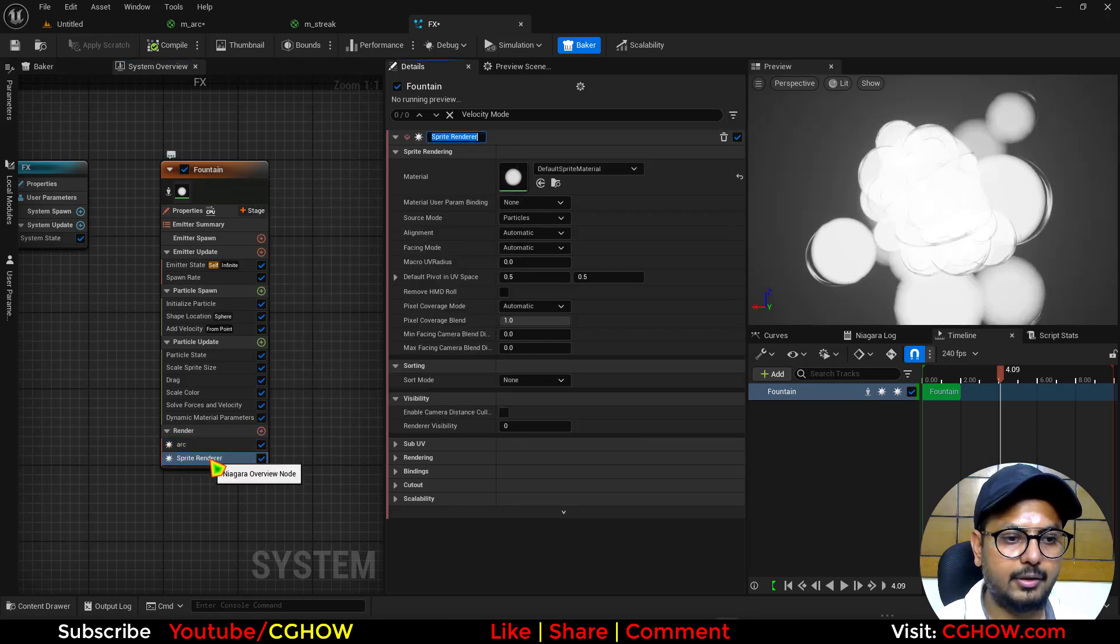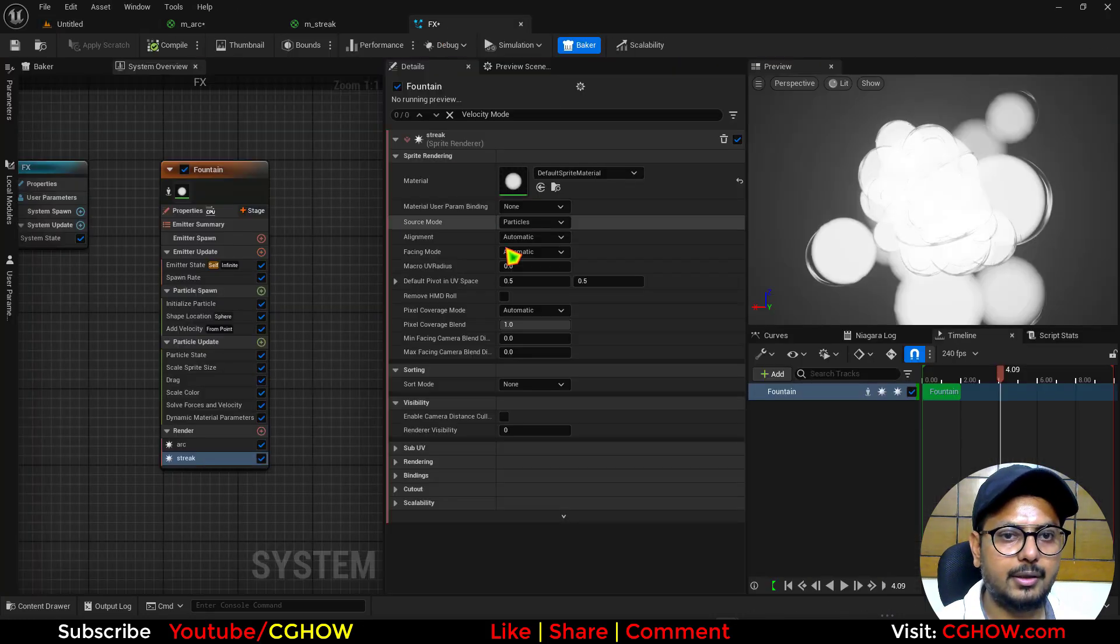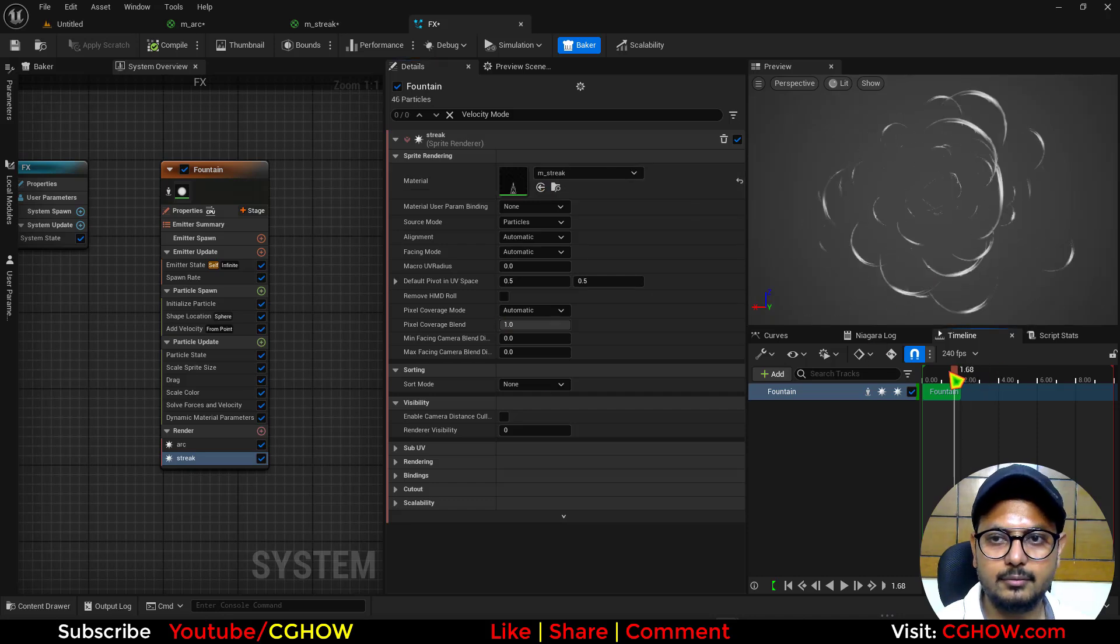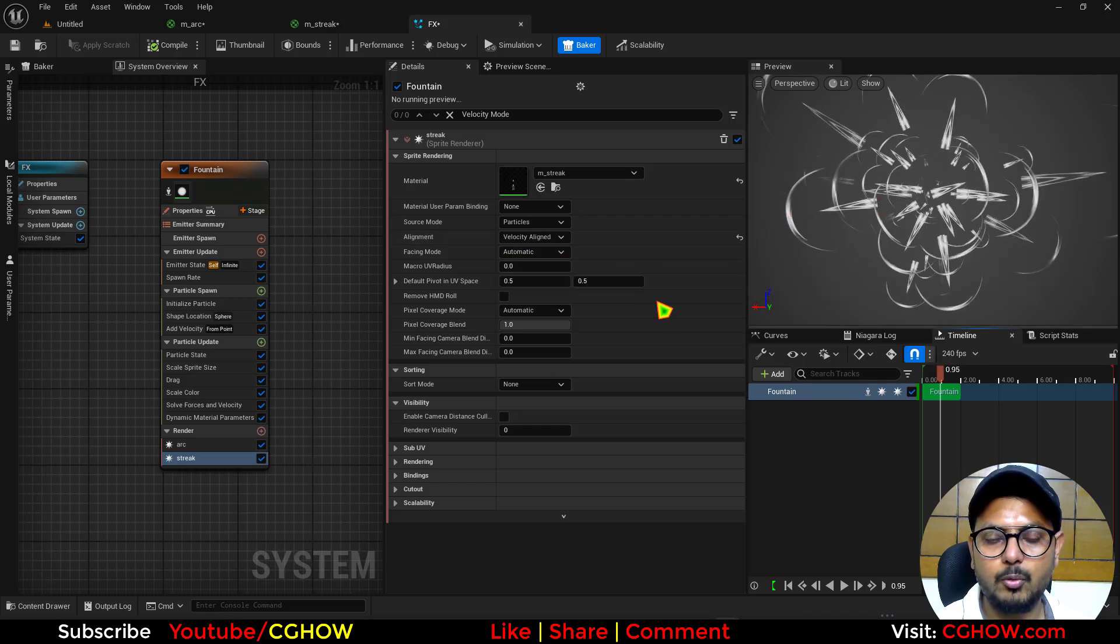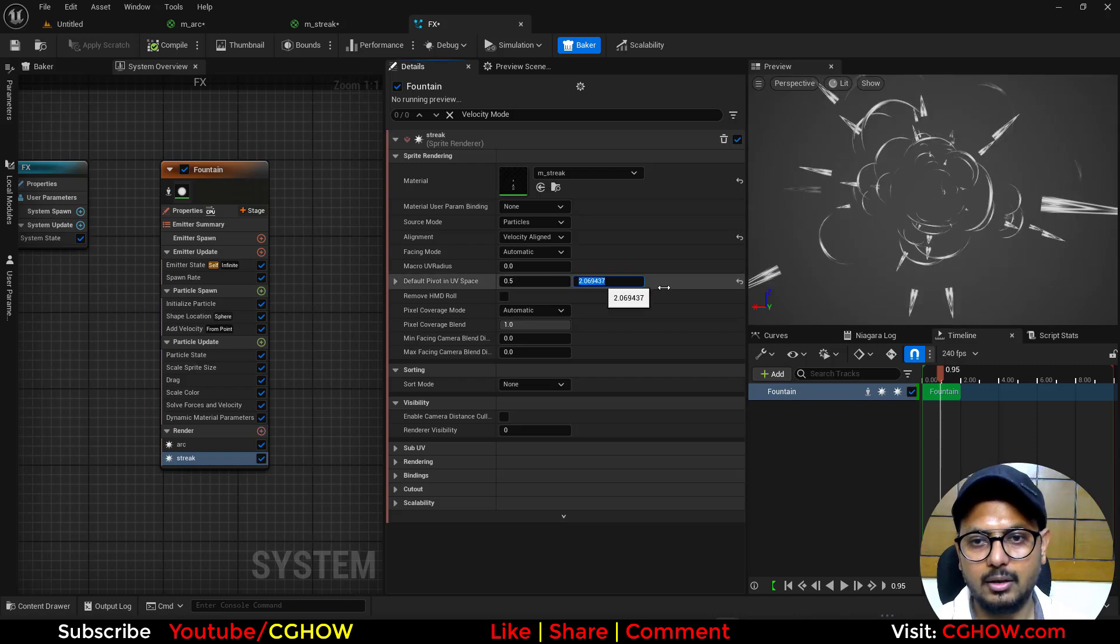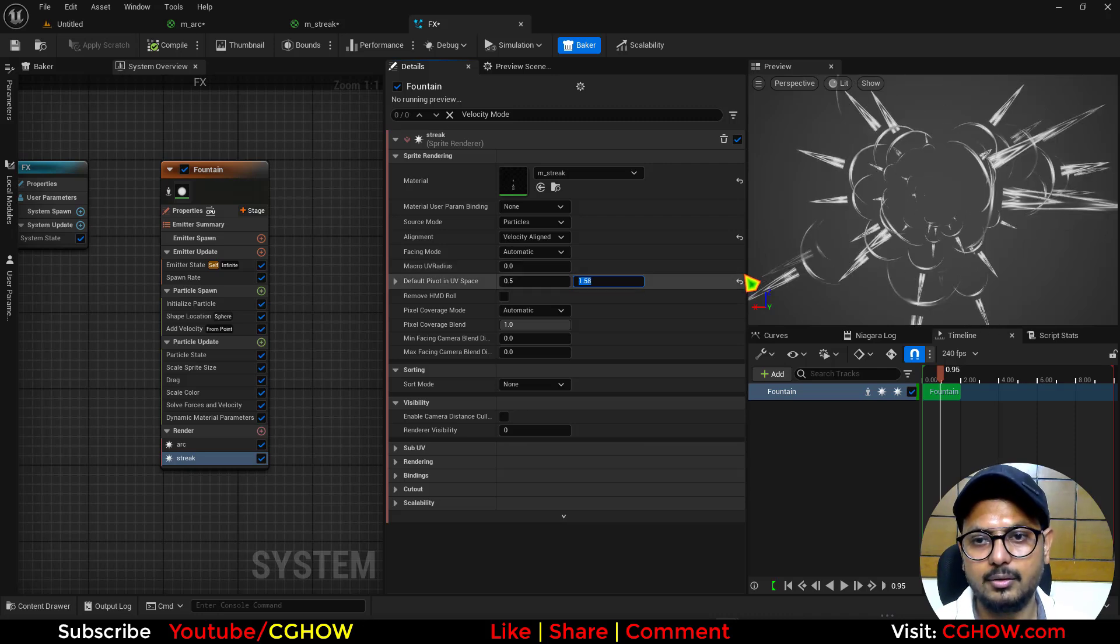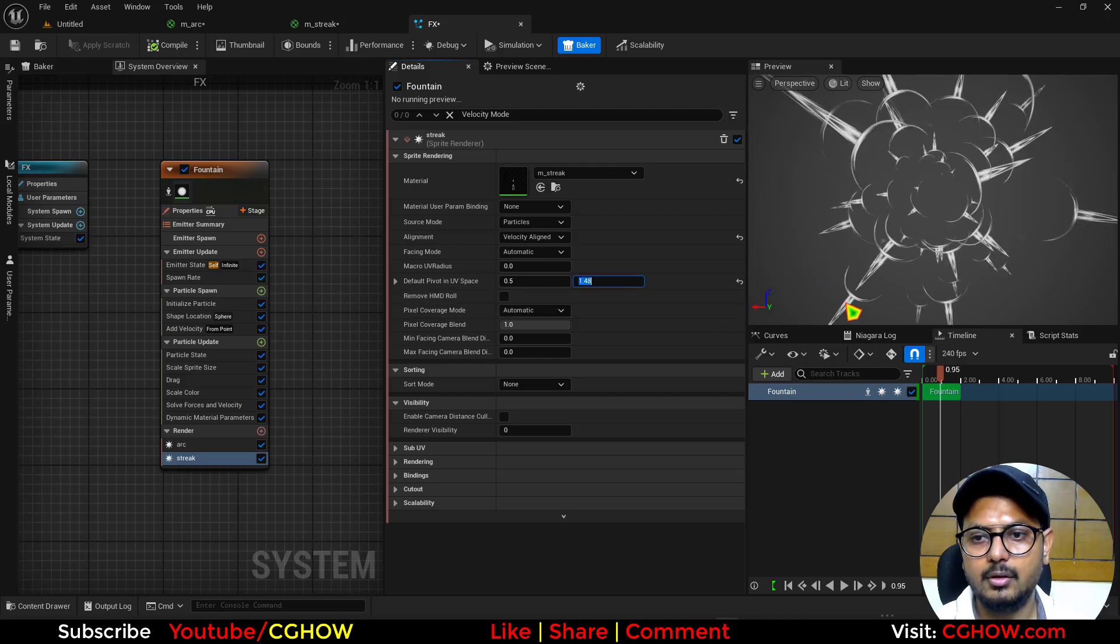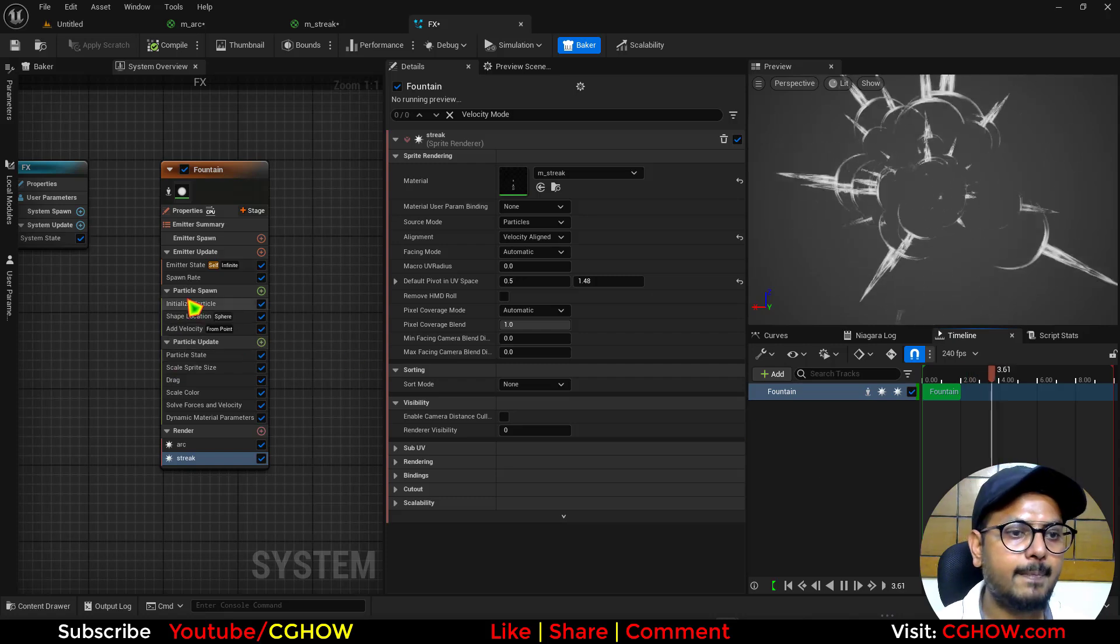And I'll rename this. This is my streak. In the streak I'll use this streak material. Okay. And also this should be velocity aligned. And these should be aligned here on the top of my arc. So that means you need to offset it like 0.5, 0.5, or 1.4, 1.48. These are perfectly aligned. And now this looks cool.